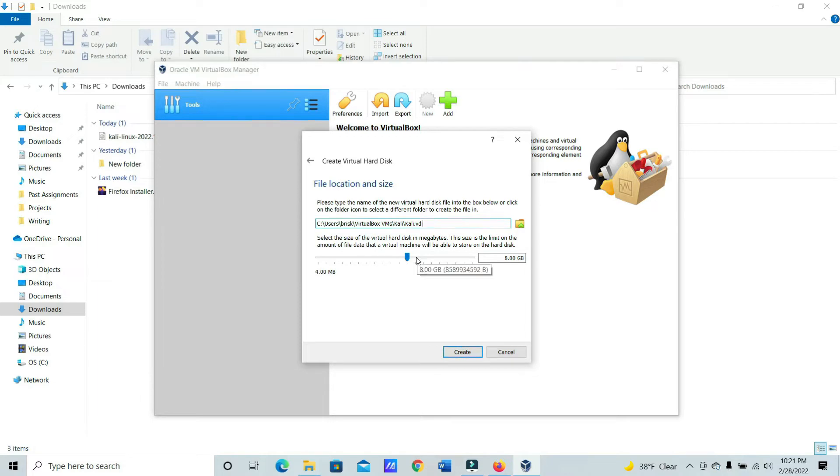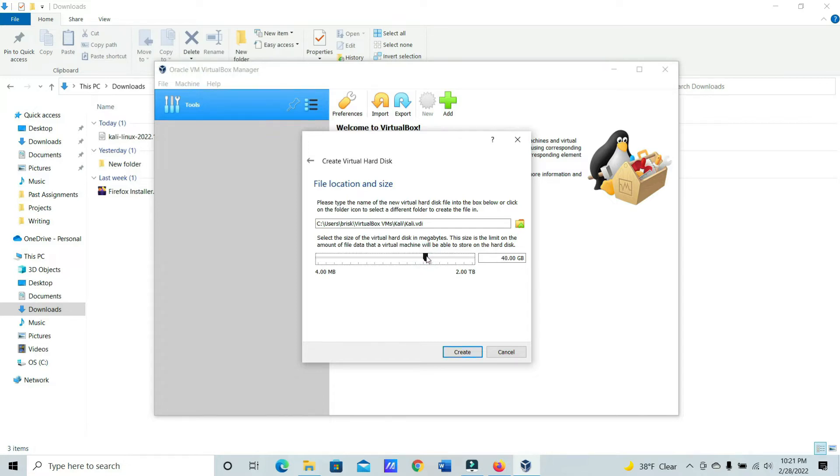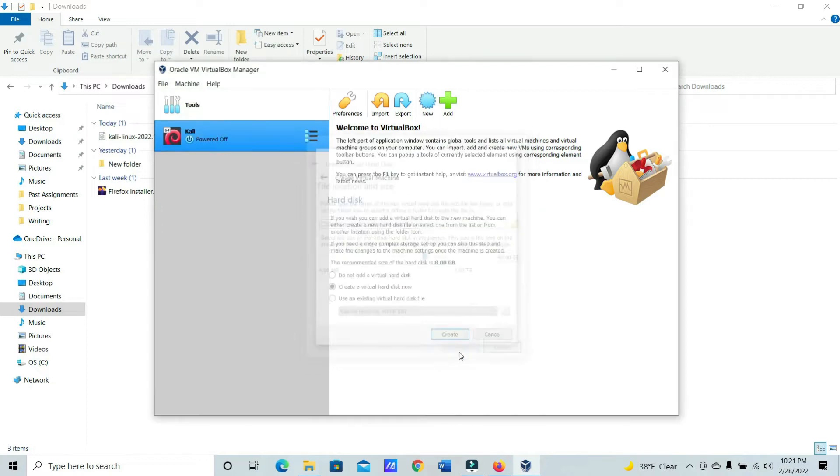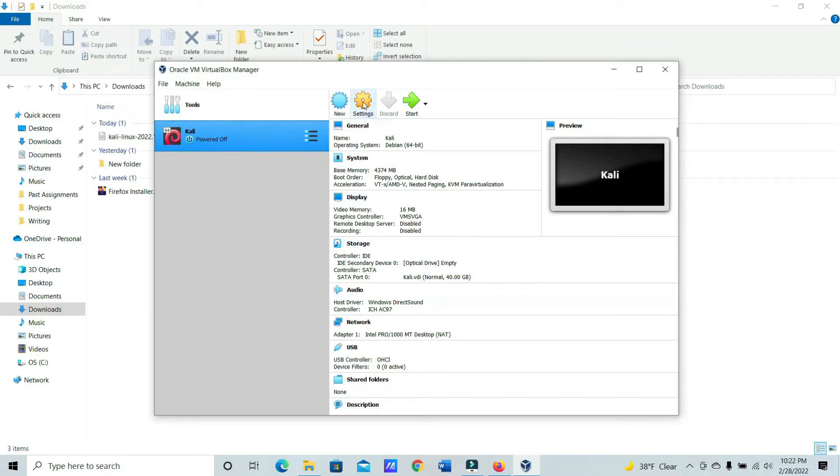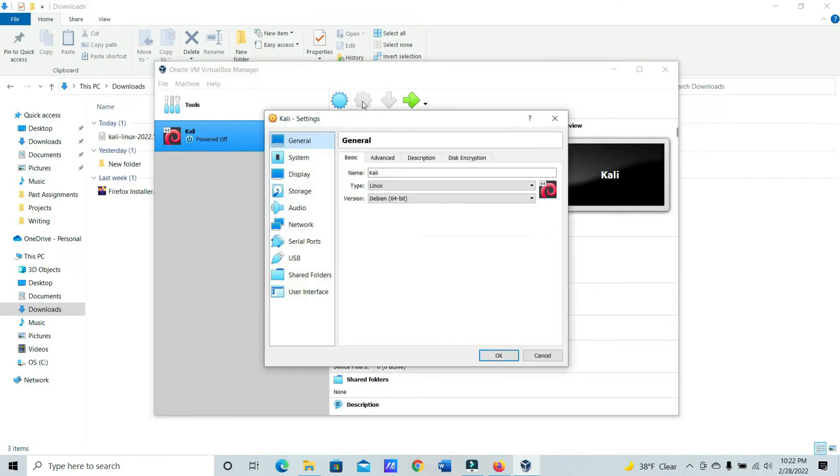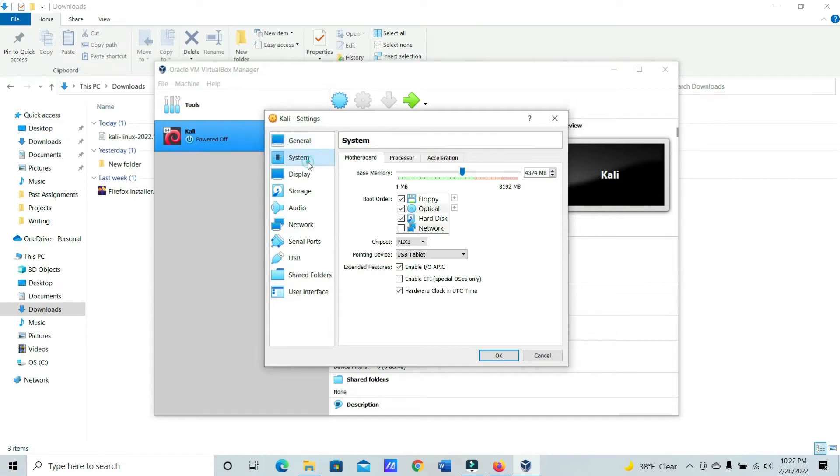And then for the size, you're going to want to increase this. But around 40 should be good. Now let's go to Settings. And then go to System. And then Enable EFI.